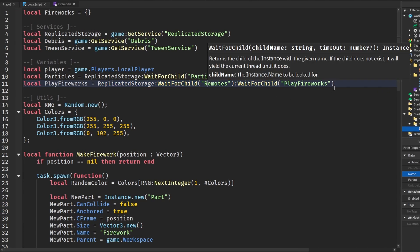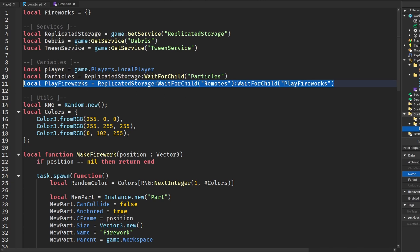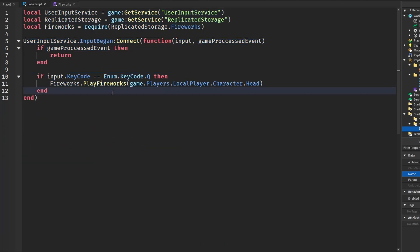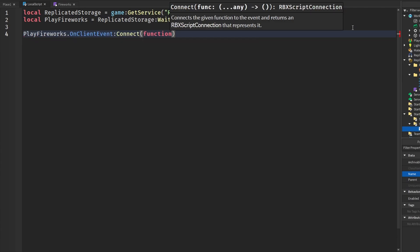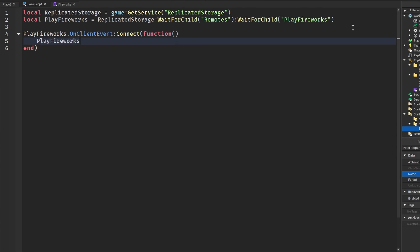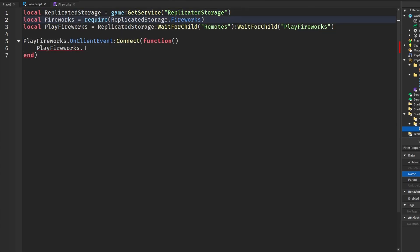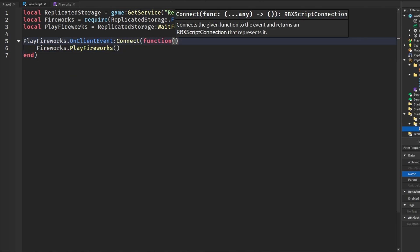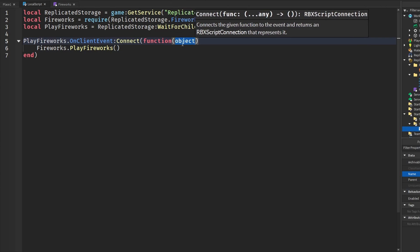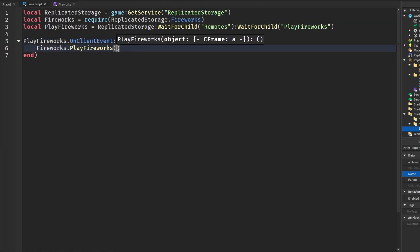I think the best approach is to handle this in a separate local script. We'll handle everything there — using 'PlayFireworks.OnClientEvent' — and then run the fireworks logic: require the fireworks module, and call 'fireworks.PlayFireworks'. Even from the server we can send in an object and pass in a CFrame to place the fireworks.